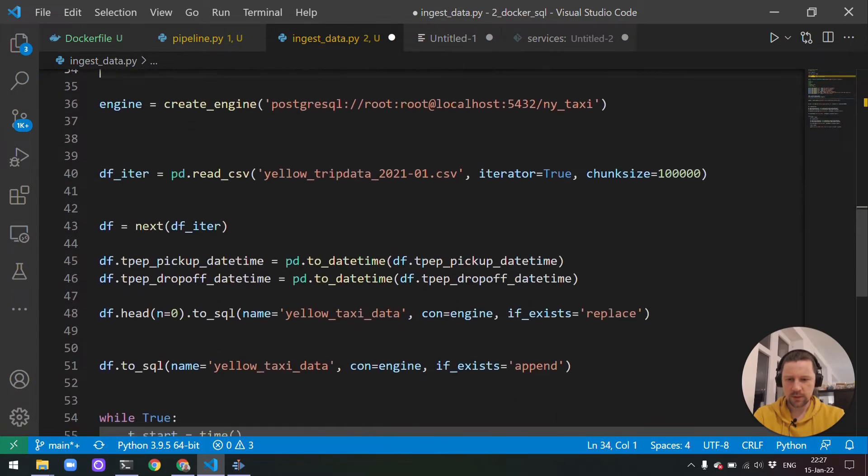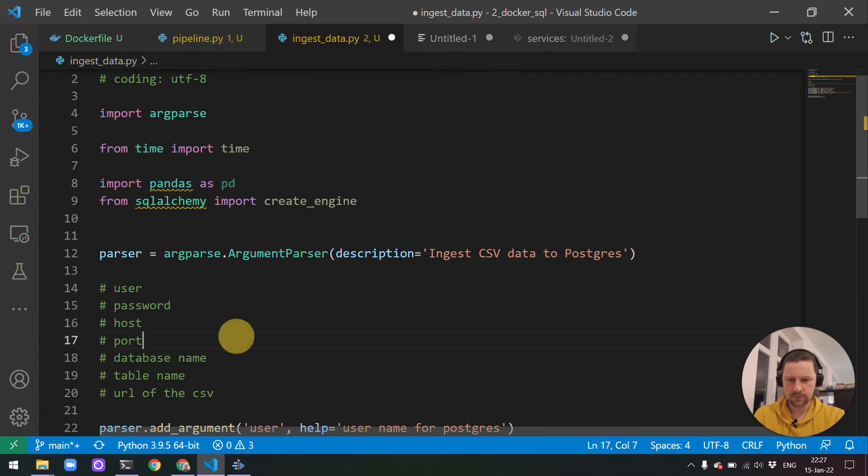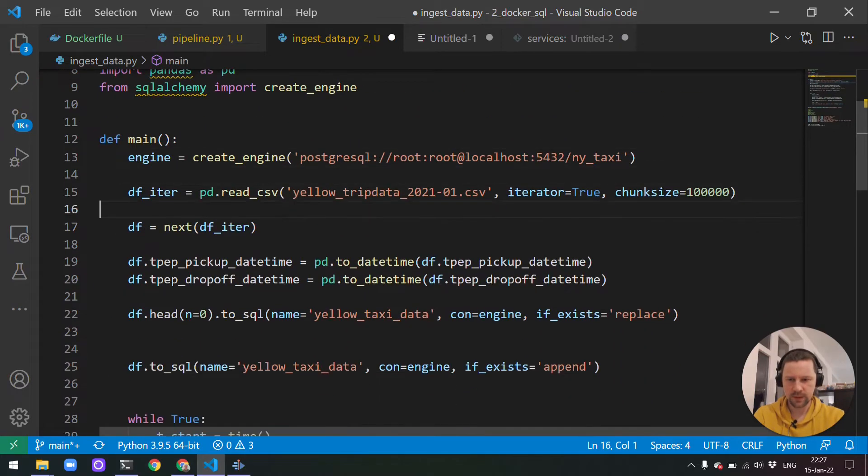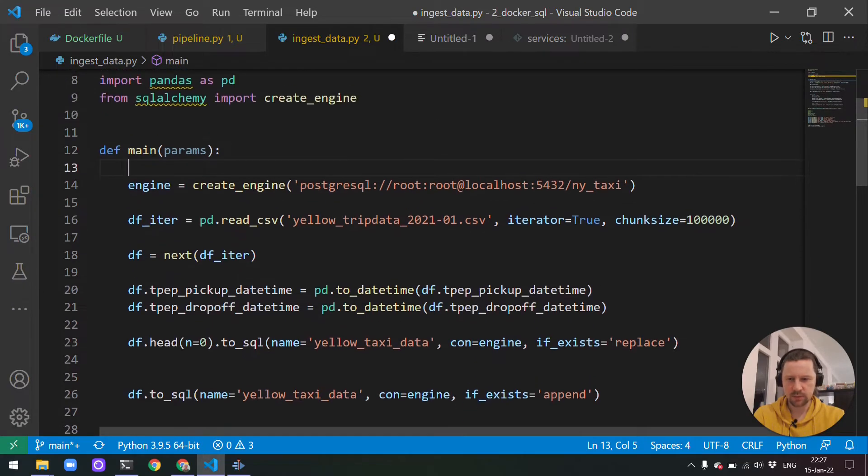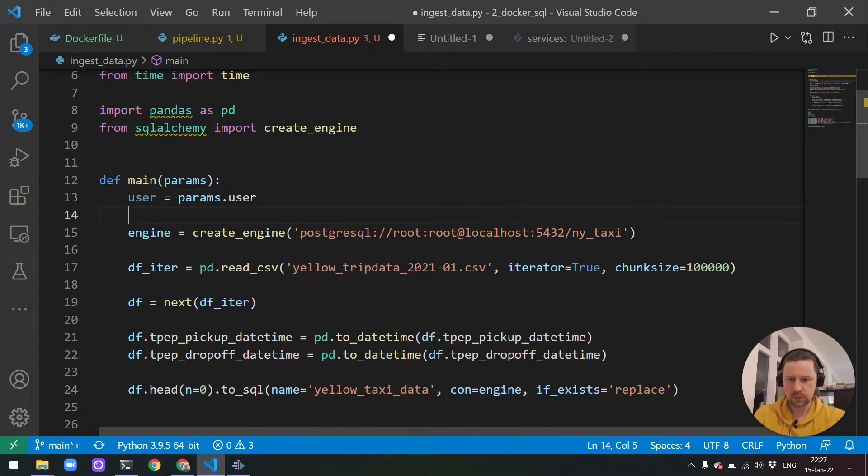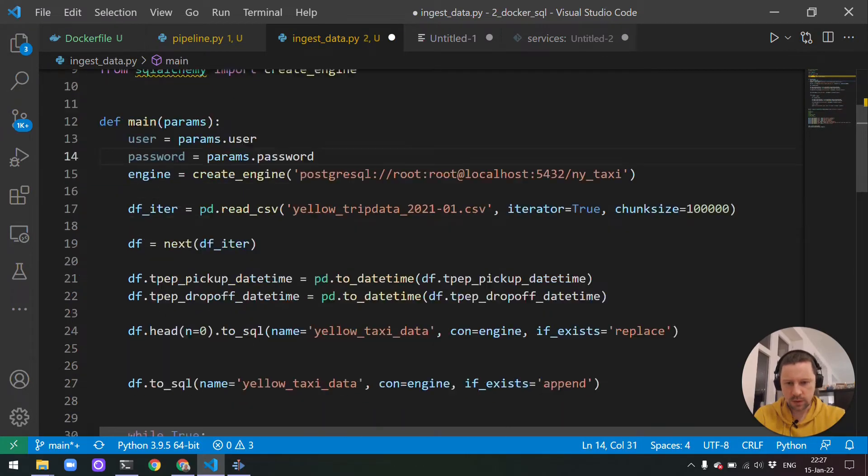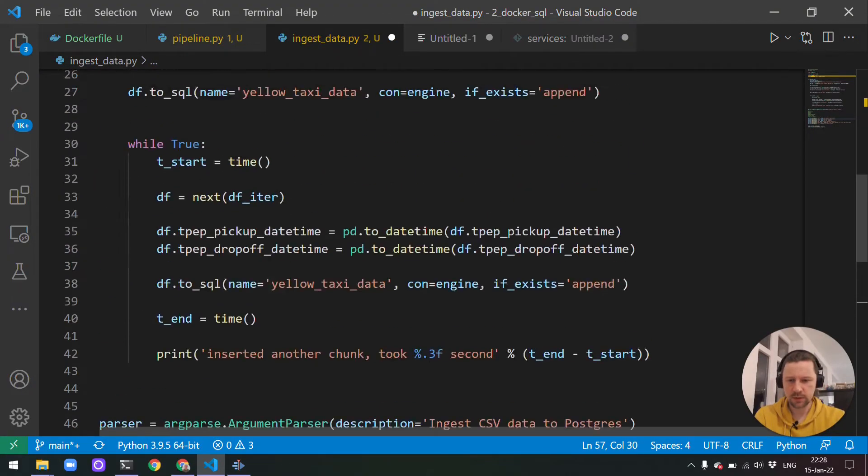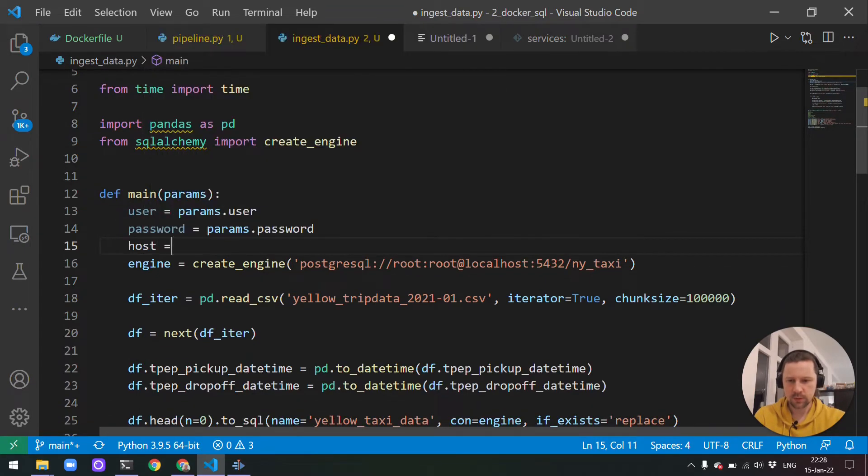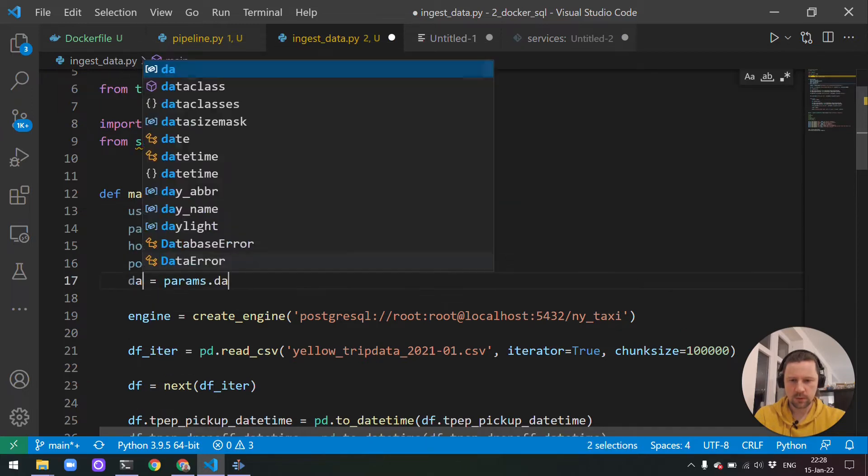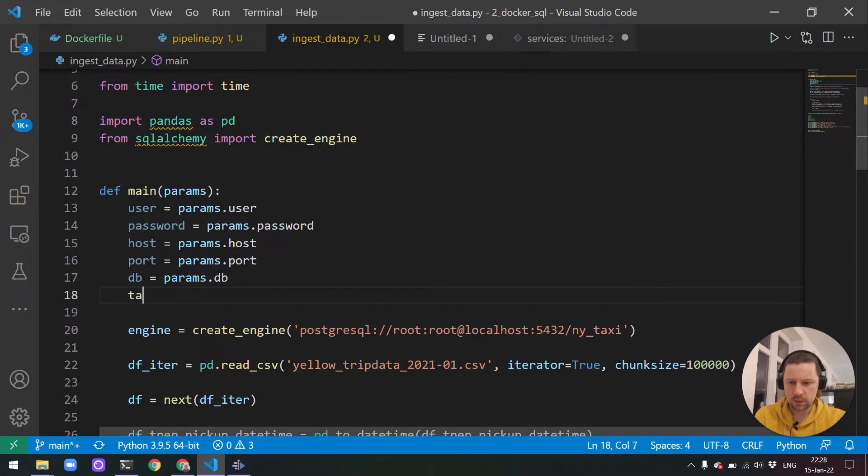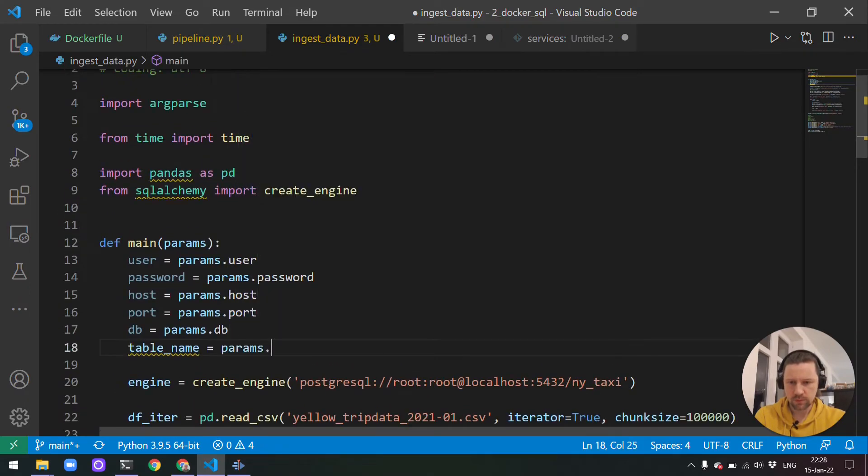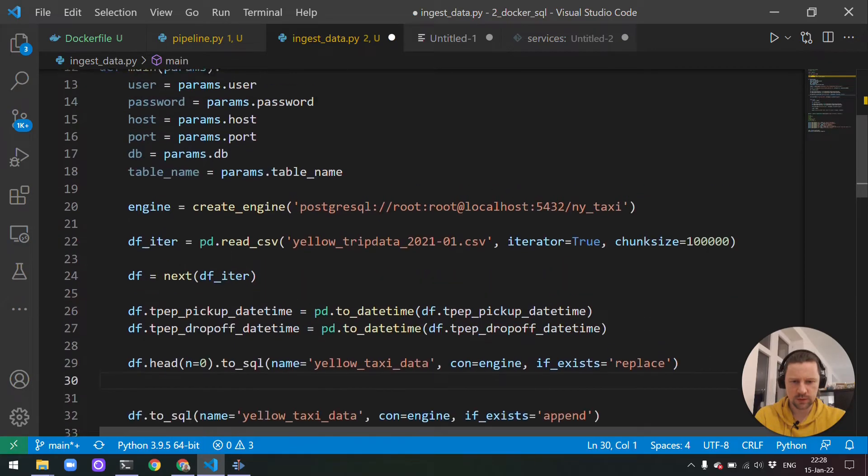Now we parse the arguments. And actually, let me put this all in a main function. So all this code will live in the main function. And then I'll have some params here. And now we can unpack these params. So we have user equals params.user, then password equals params.password. I think we need to use password here because 'pass' is a reserved keyword in Python. So we need to write password, then host, port, then database.